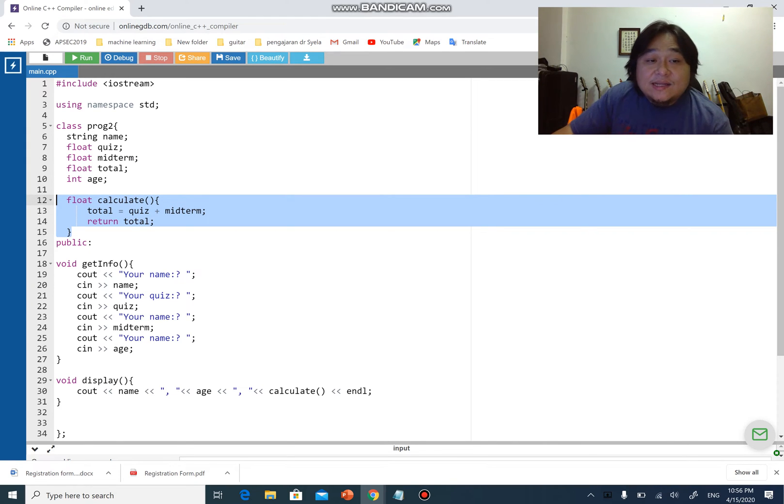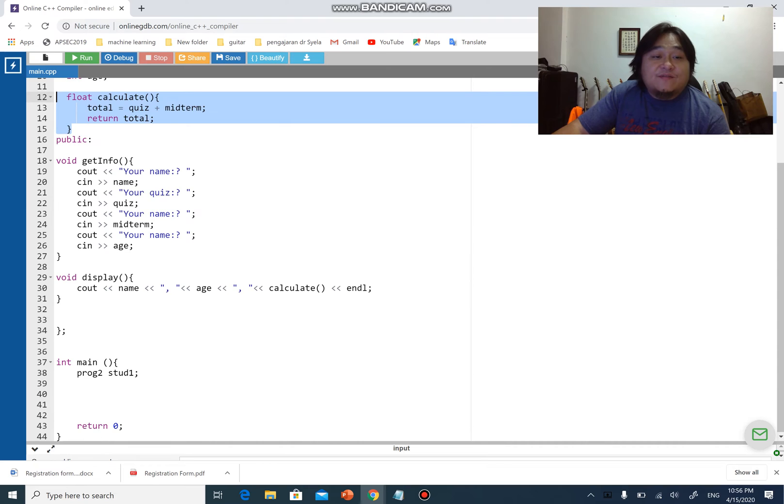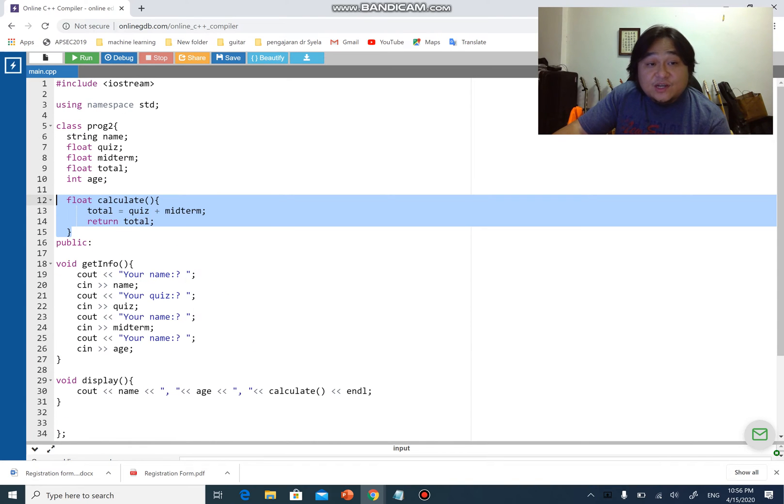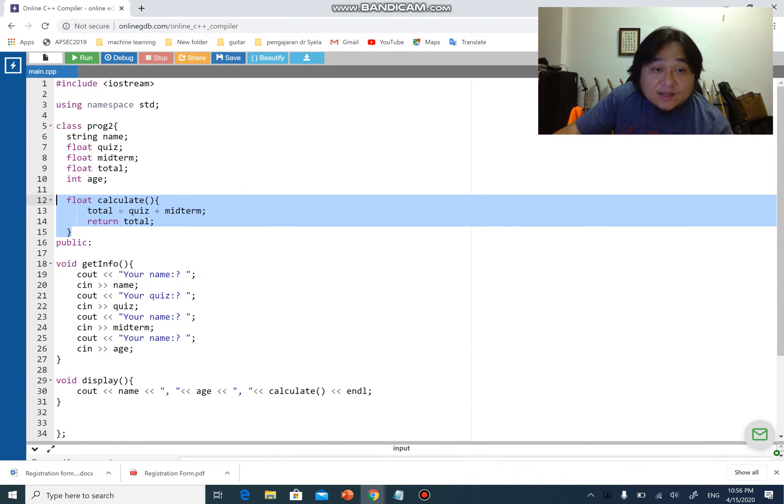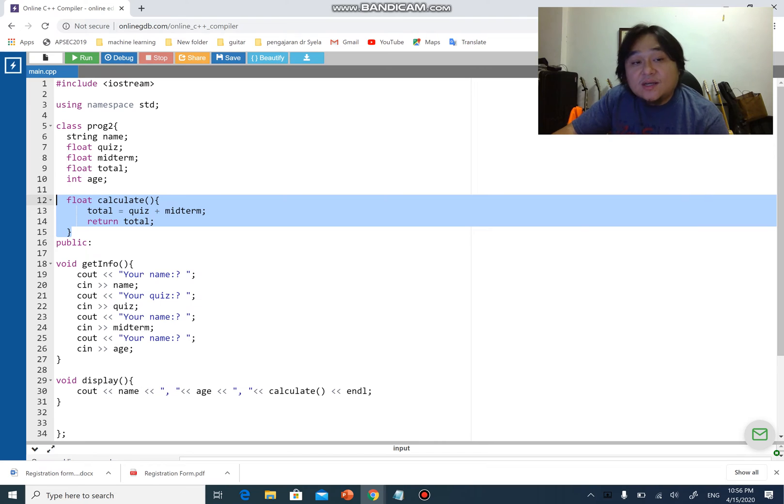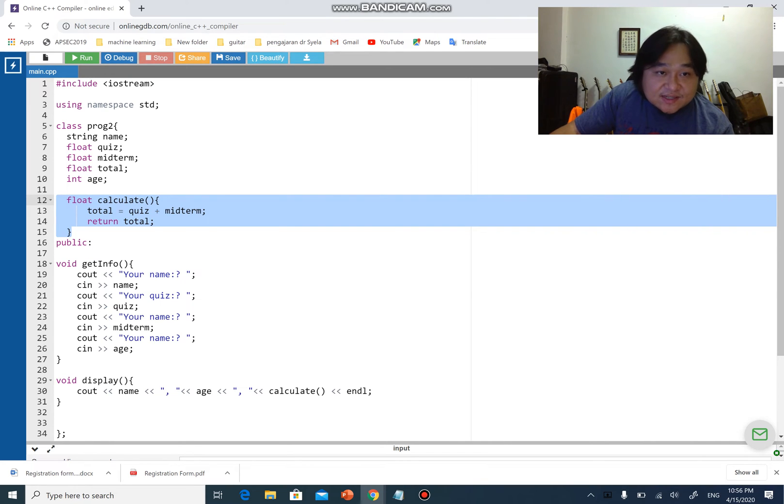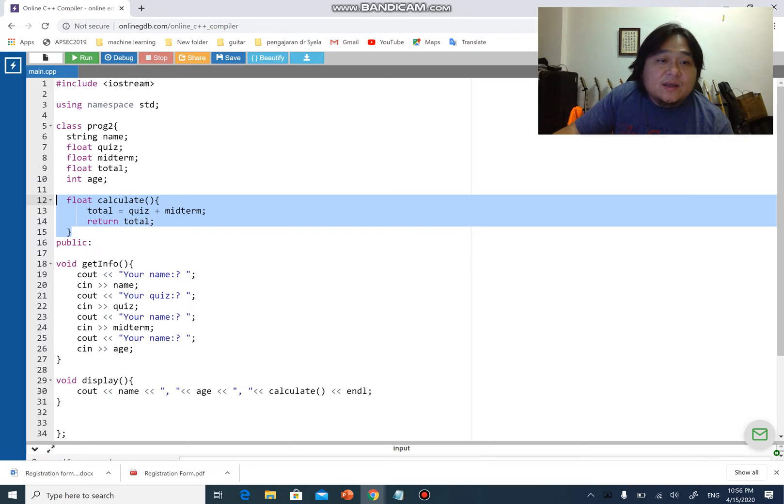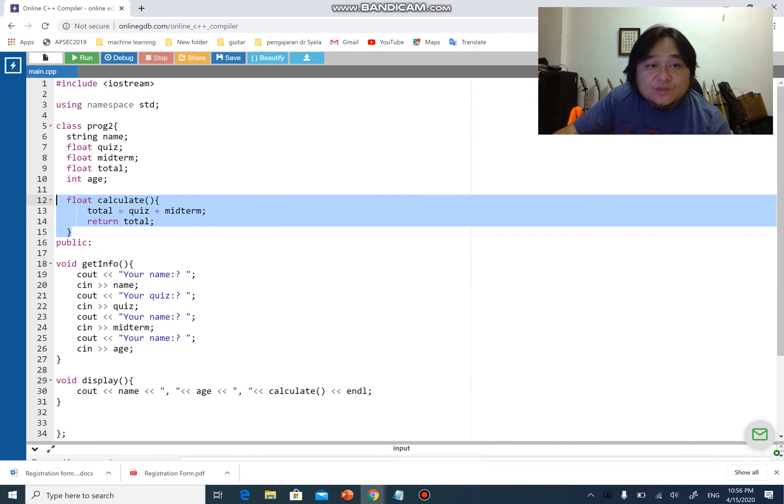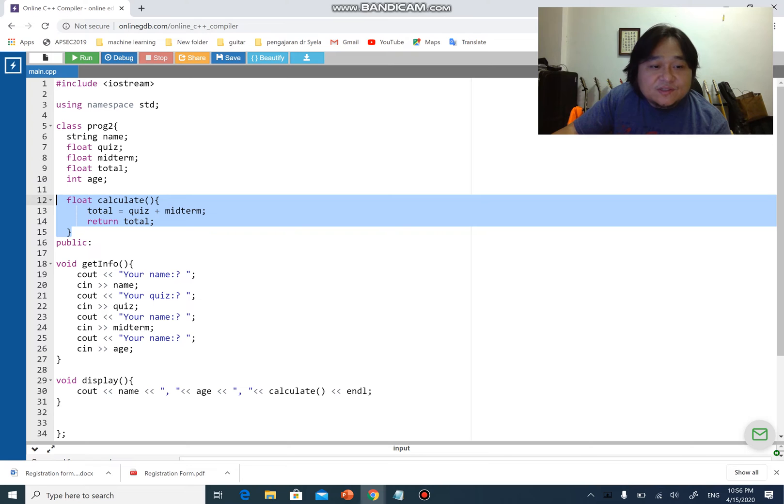This function can only be called within this class, inside this class from line number 5 to 34, right? Name, quiz, midterm, total, and age can also be used only within line number 5 and 34, which is within the class, right?